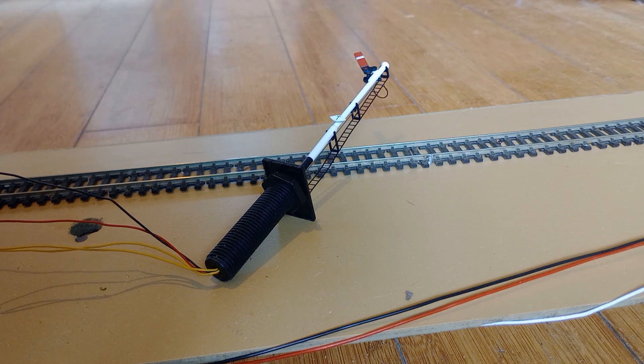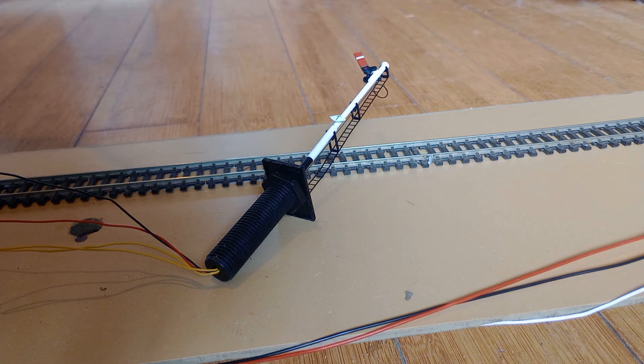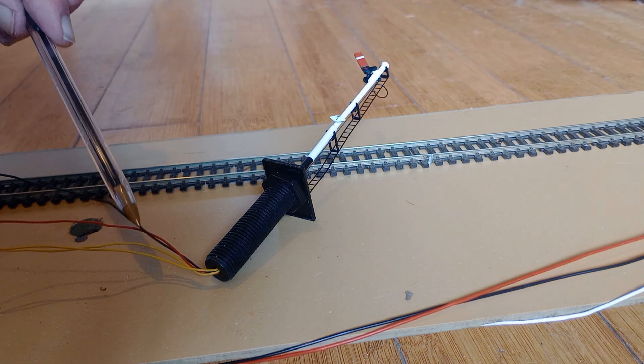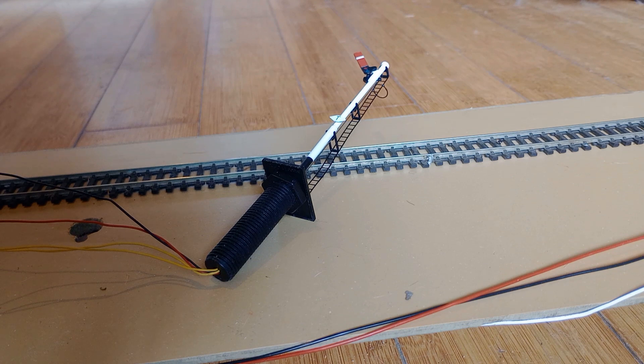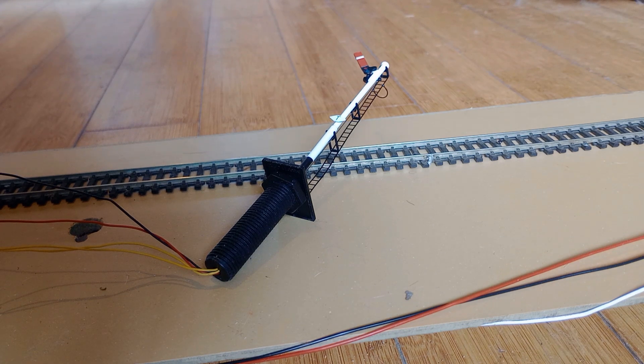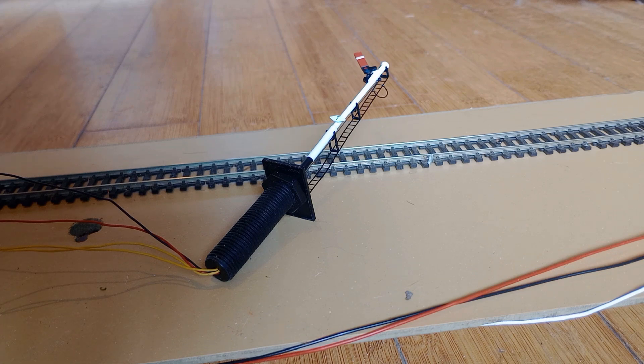The earlier DAPL signal has four wires: red and black for 12 volts power and two yellow wires to connect to a push button. When the button is pressed, the signal changes aspect.